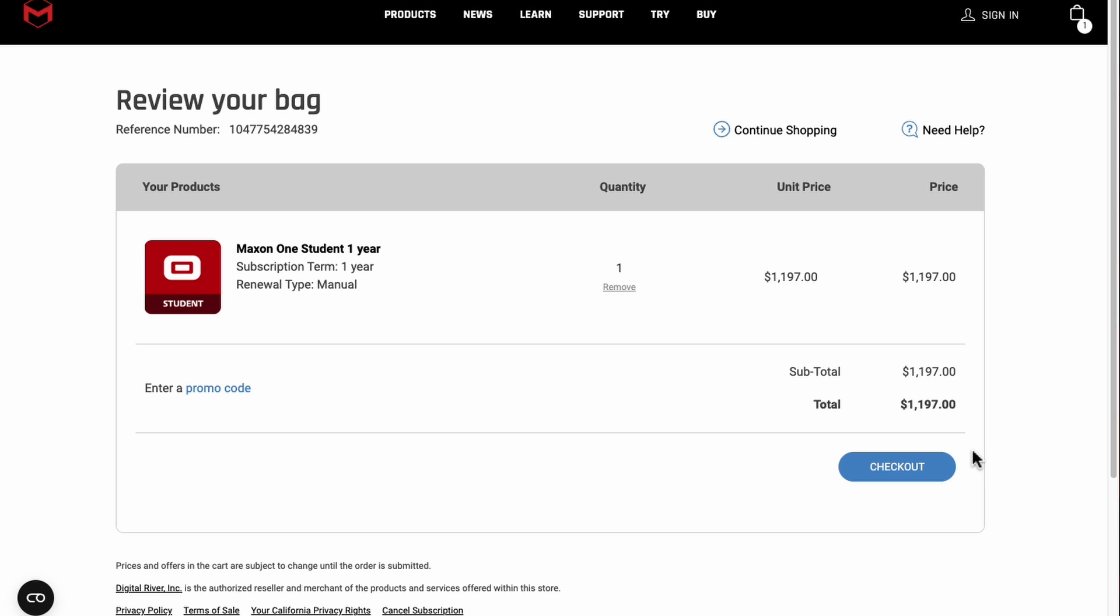Once you're at the Maxon checkout, click Enter a promo code, and paste in the code that you were given. This will discount the price of Maxon 1 down to the processing fee. This fee will vary slightly depending on your region's currencies as well as local taxes and fees, but should come out to around $19.99 US dollars.